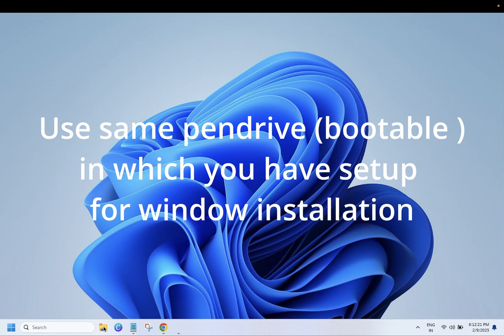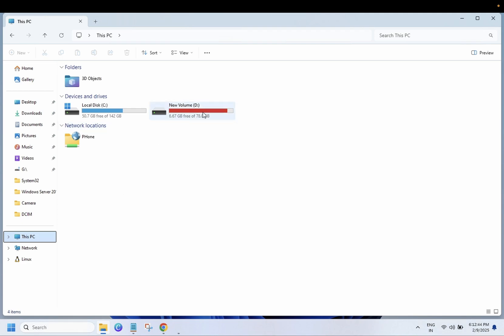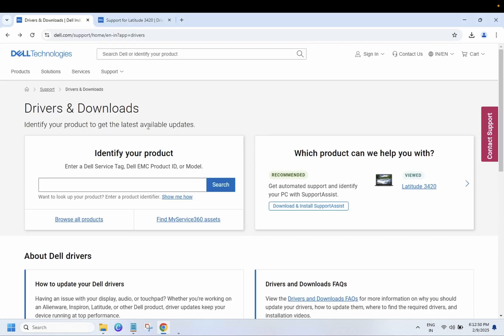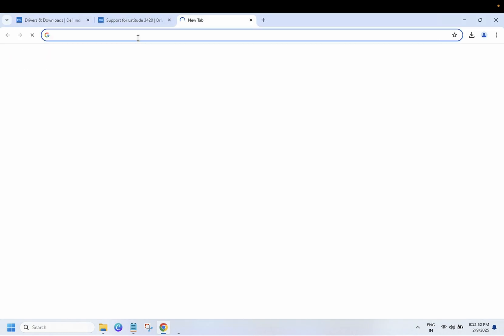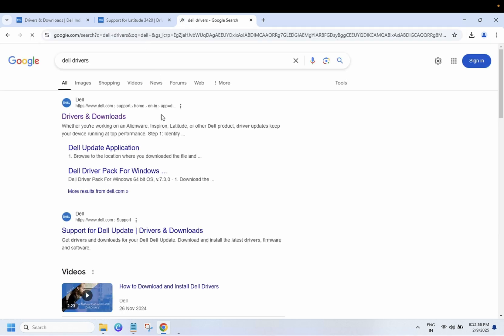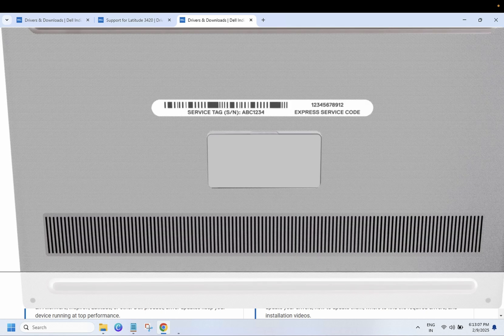Once you have all the details — service tag, working computer, and pen drive — insert your pen drive into the working computer. Open the browser and search for Dell drivers. Once the search results appear, go to the first link.